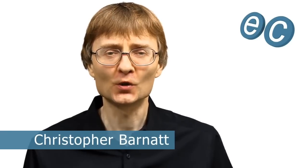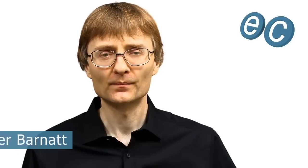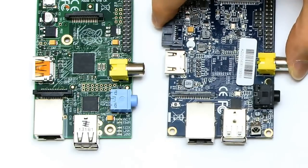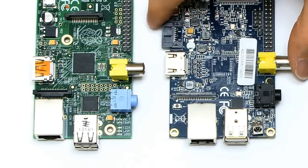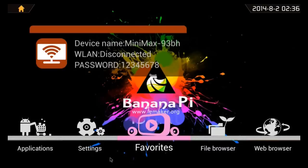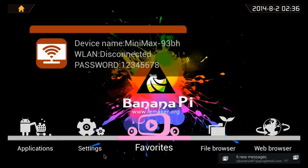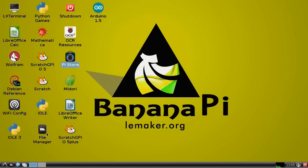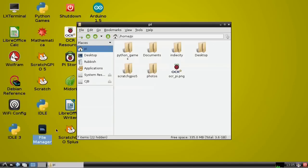Welcome to another video from ExplainingComputers.com. This time we're going to look at a single board computer called a banana pie. Specifically, I'm going to compare it with a Raspberry Pi, I'll then show you how to set things up, and then I'll run some demonstrations, first running the Android operating system, and then the banana pie version of Raspbian.